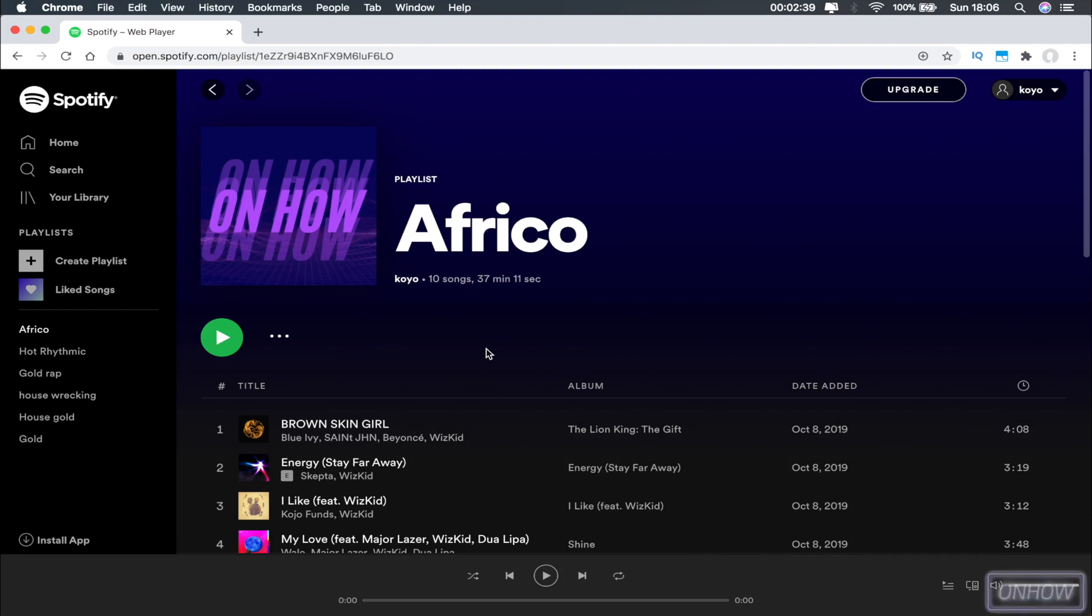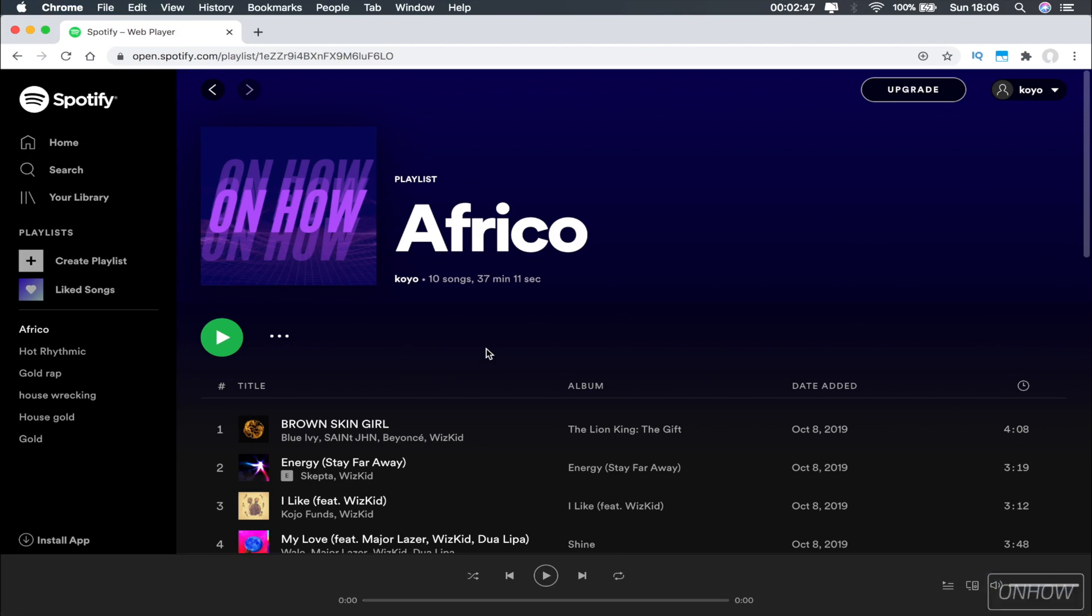You cannot do it on your phone. I also tried to access this web player with enabling desktop mode on Google Chrome, but it does not work. It will not show the playlist; it will ask you to go to the app.